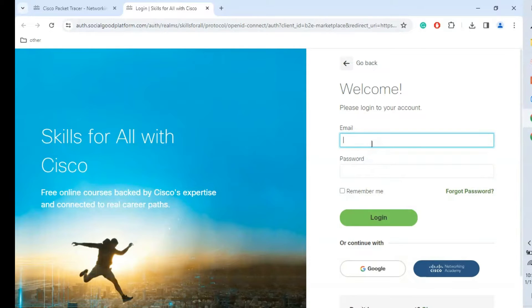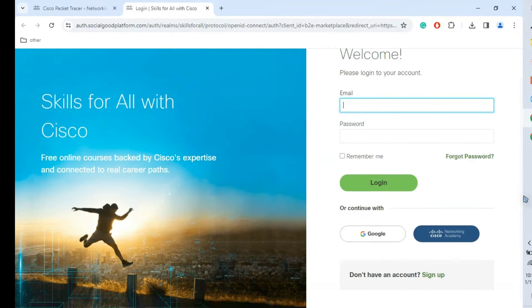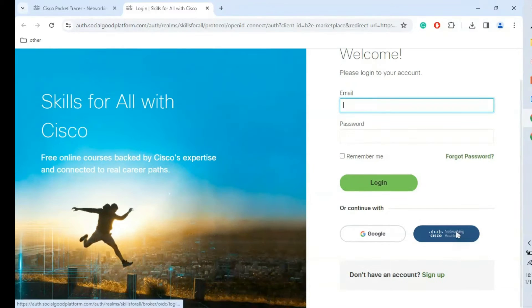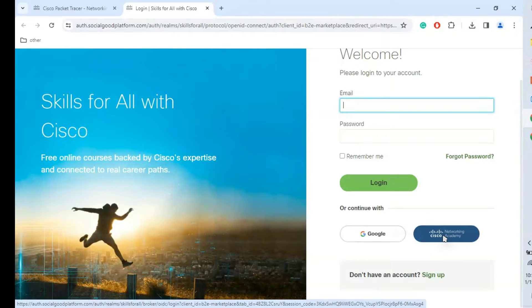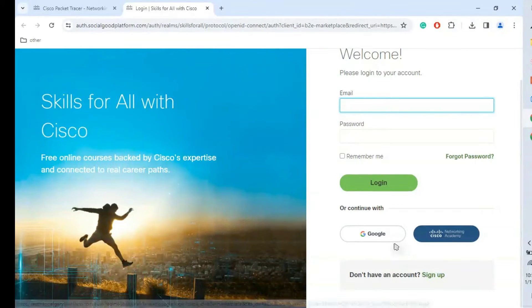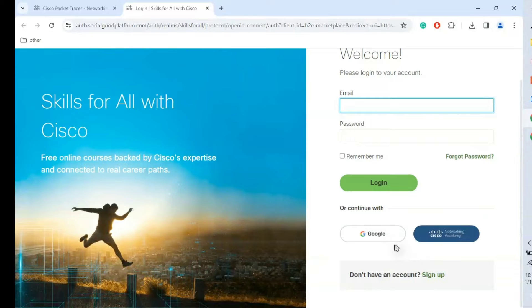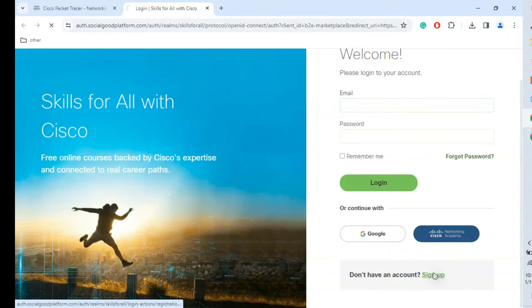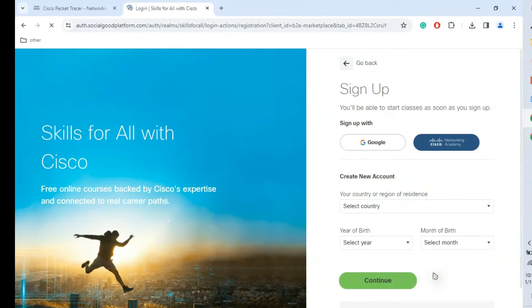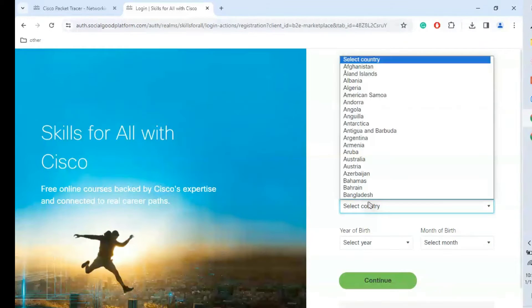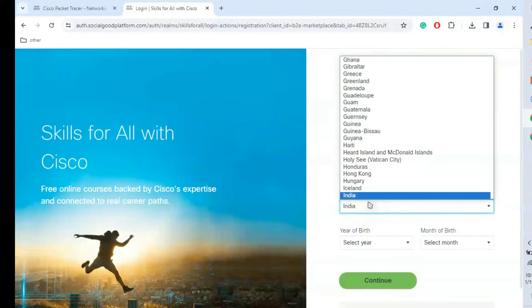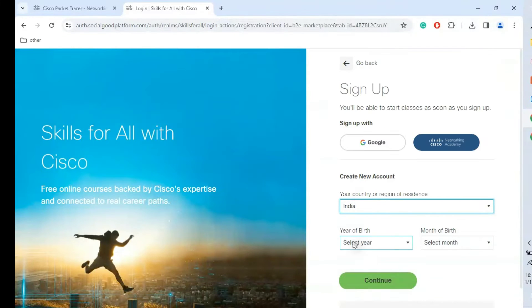Here we have options to create it with Gmail, or if we have a Cisco Networking Academy account we can use that. I'm going to show you the sign up option with Google. Click sign up. It's asking for the country, I'm going to give India.